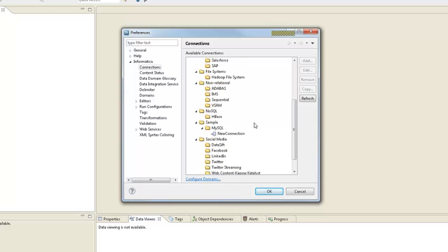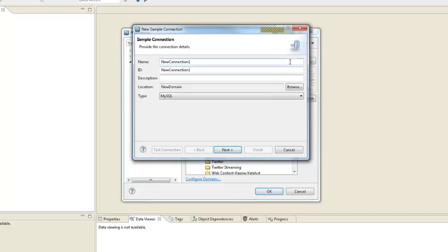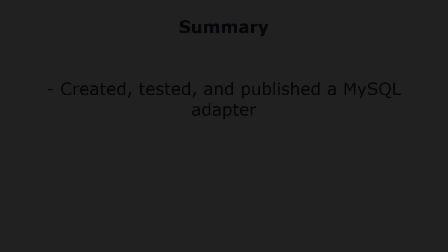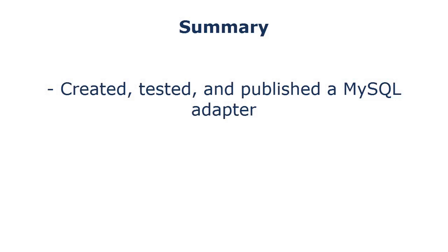In the developer tool, we can see that the MySQL connection appears when you display the list of available connection types. Also, the connection attributes that we defined for the MySQL adapter appear in the connection details page. That completes this demo.